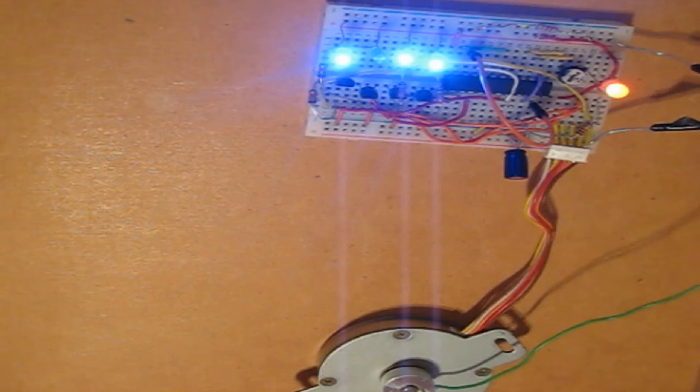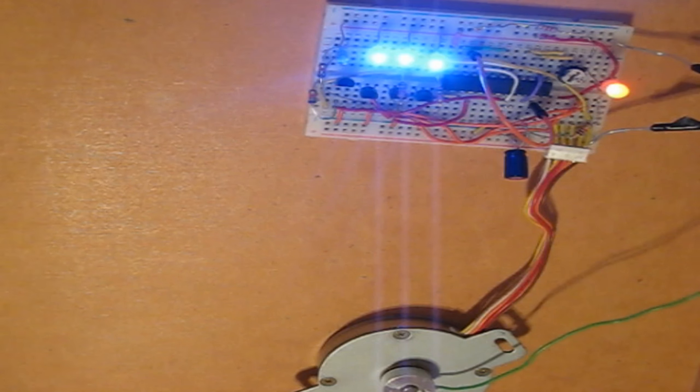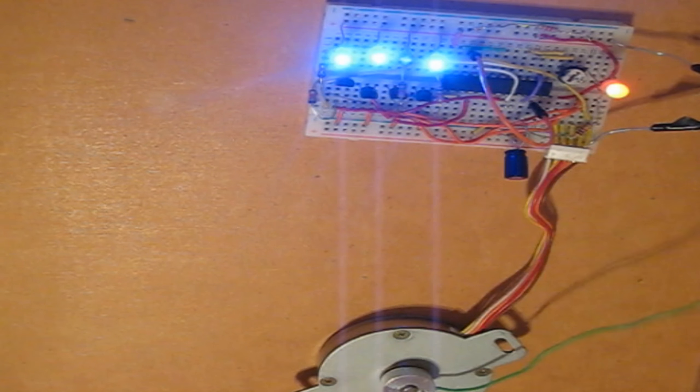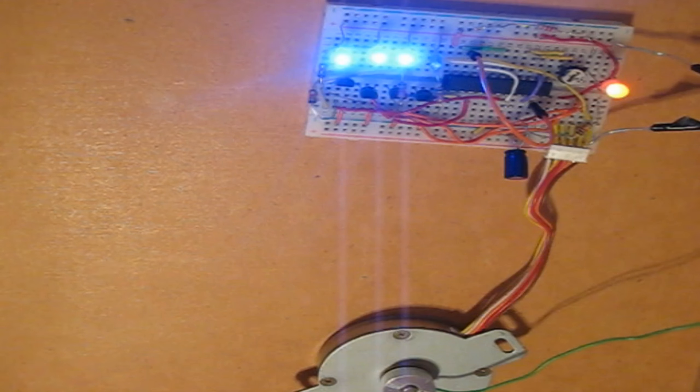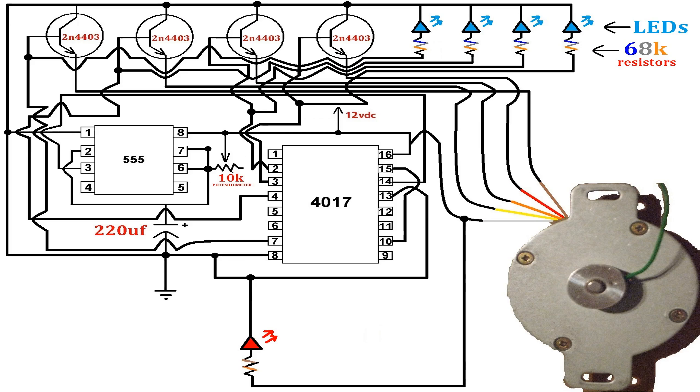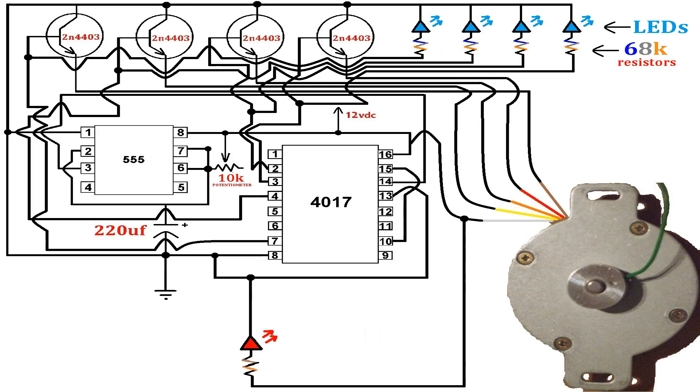Alright, so, I'll show the circuit diagram. Thanks for watching. Bye!